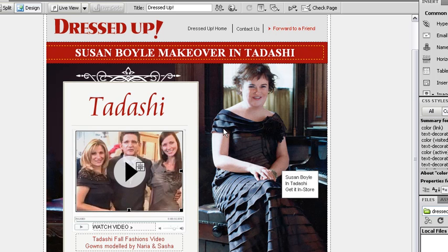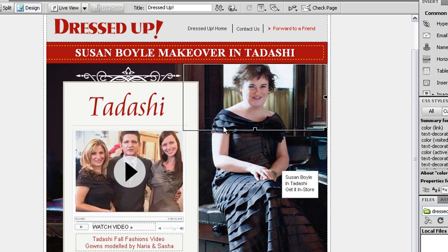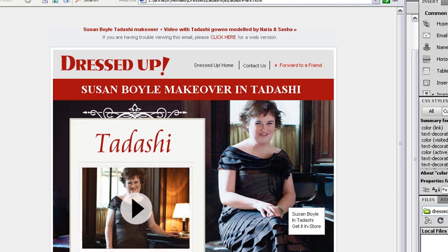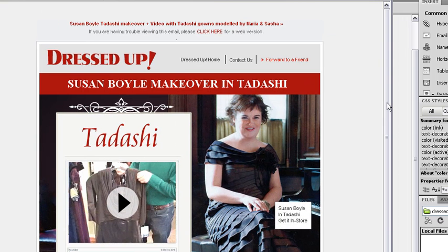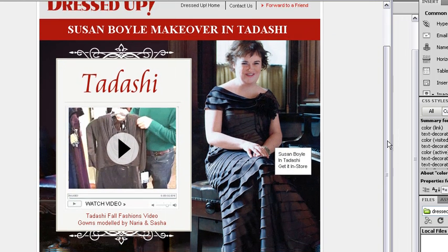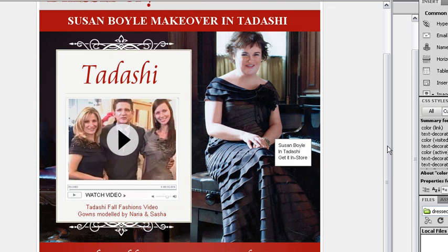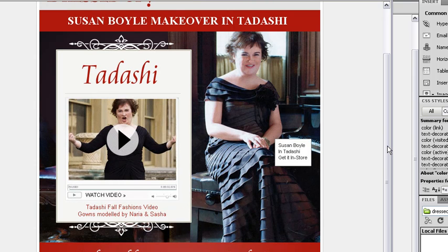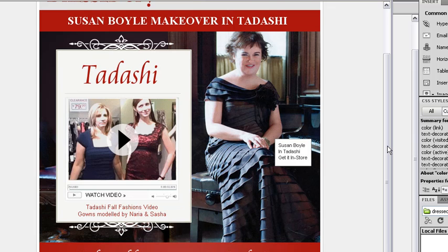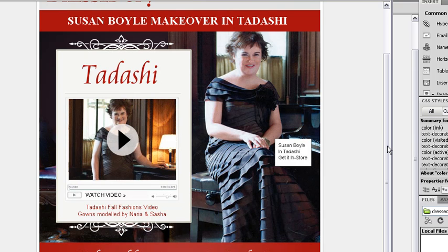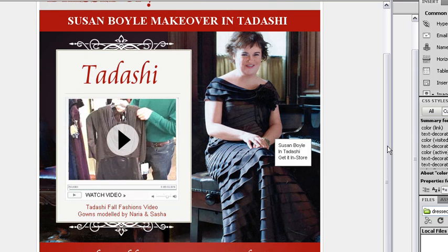We actually sent this email out. We did an A-B test, and the animated version got a 26% increase in click-throughs over the non-animated version, which just had a still image.